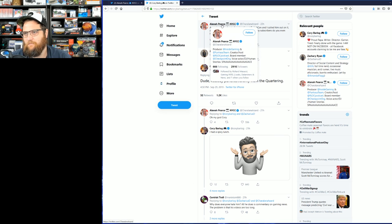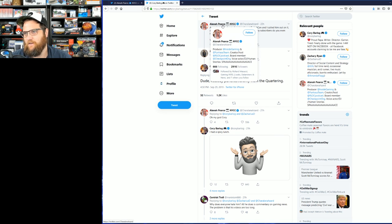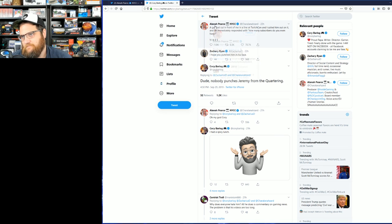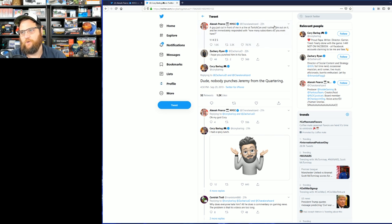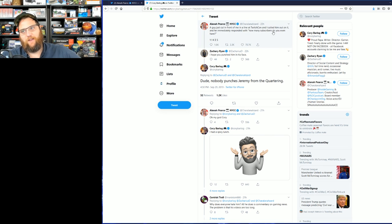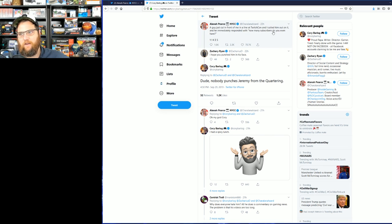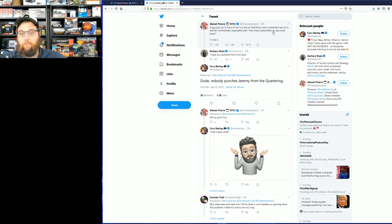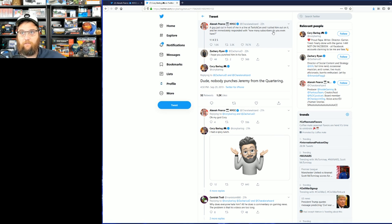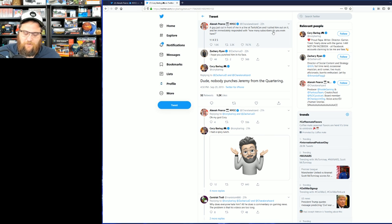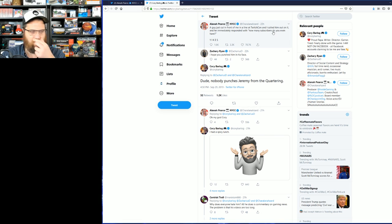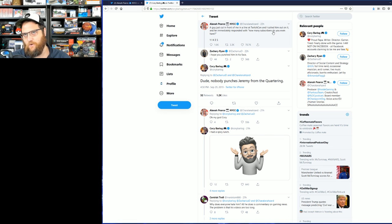Alana Pierce, apparently she works at Inside Gaming. "A guy cut in front of me in line at TwitchCon and I called him out on it, and he immediately responded with 'how many subscribers do you even have?' Yikes." Well, as I will say, I'll take things that never happened.